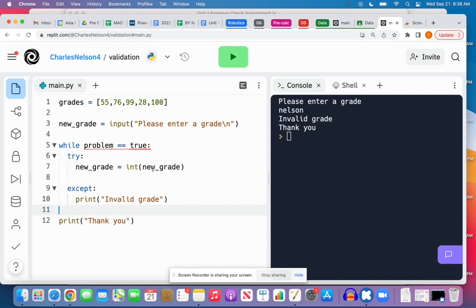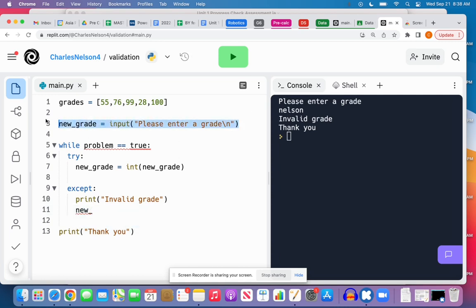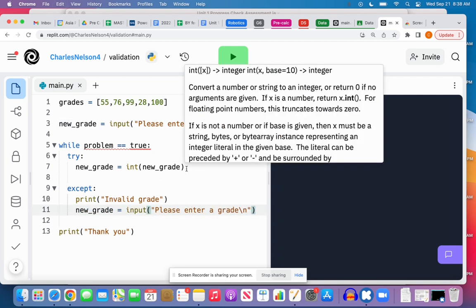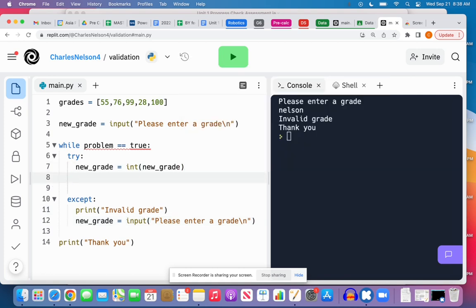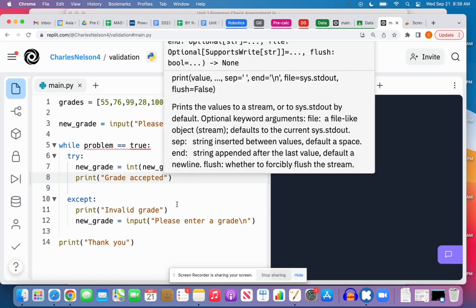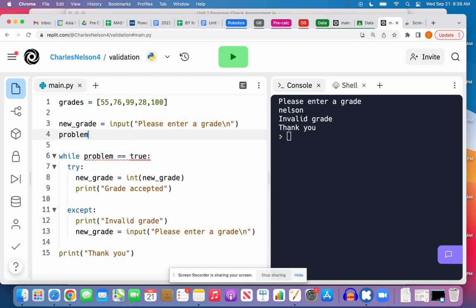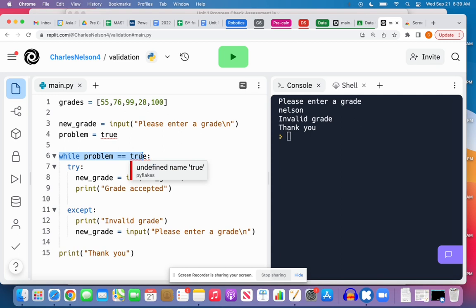Try new_grade equals int(new_grade), except. So in this case in the except I need to get another input. I need to do new_grade equals input again, I need to just copy this. And in this case I could print 'grade accepted,' something like that. Now I need to actually define problem first of all, the program doesn't know what I'm talking about. So I've set I'm saying there is a problem, and then my while loop is checking if there is a problem.